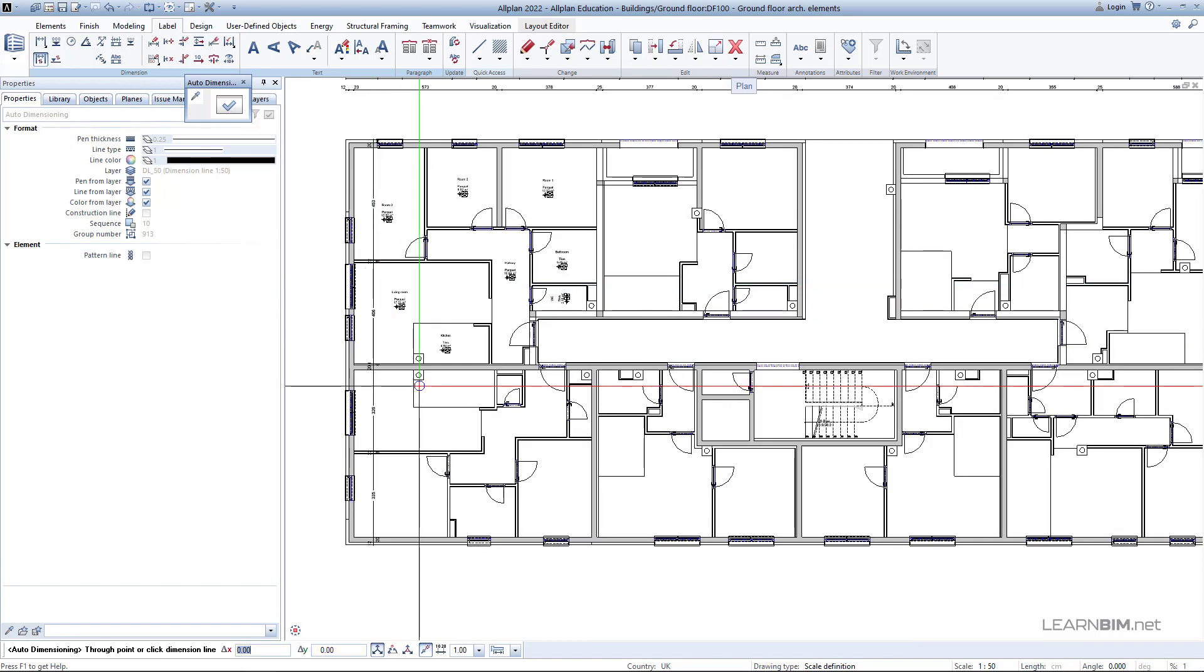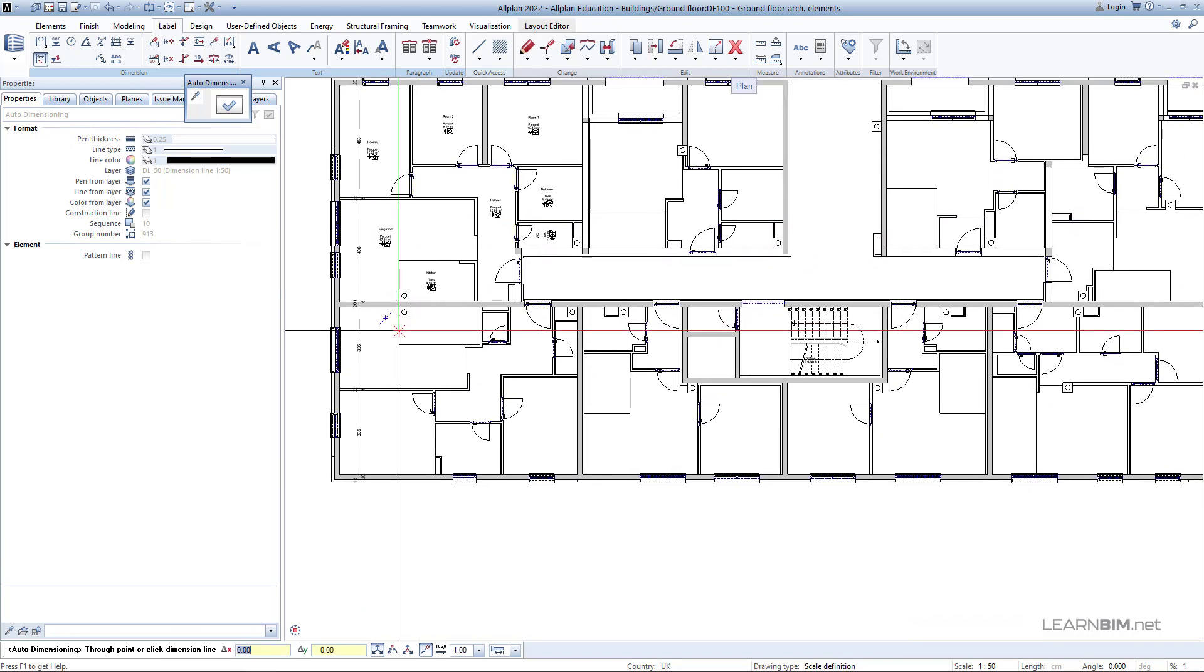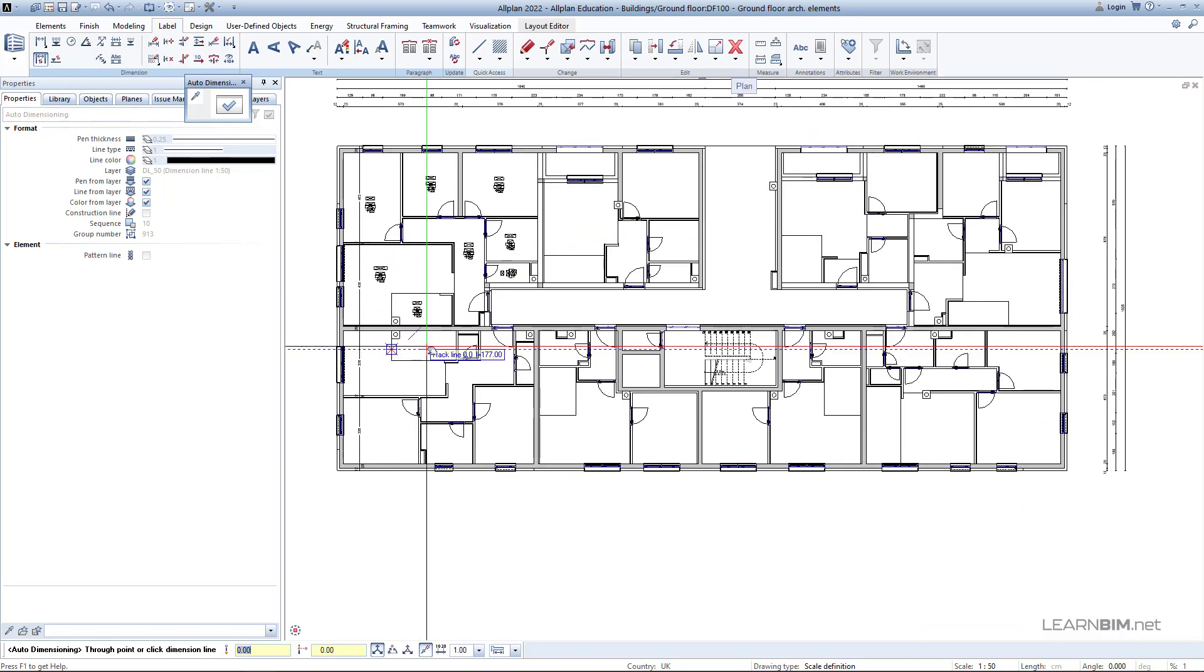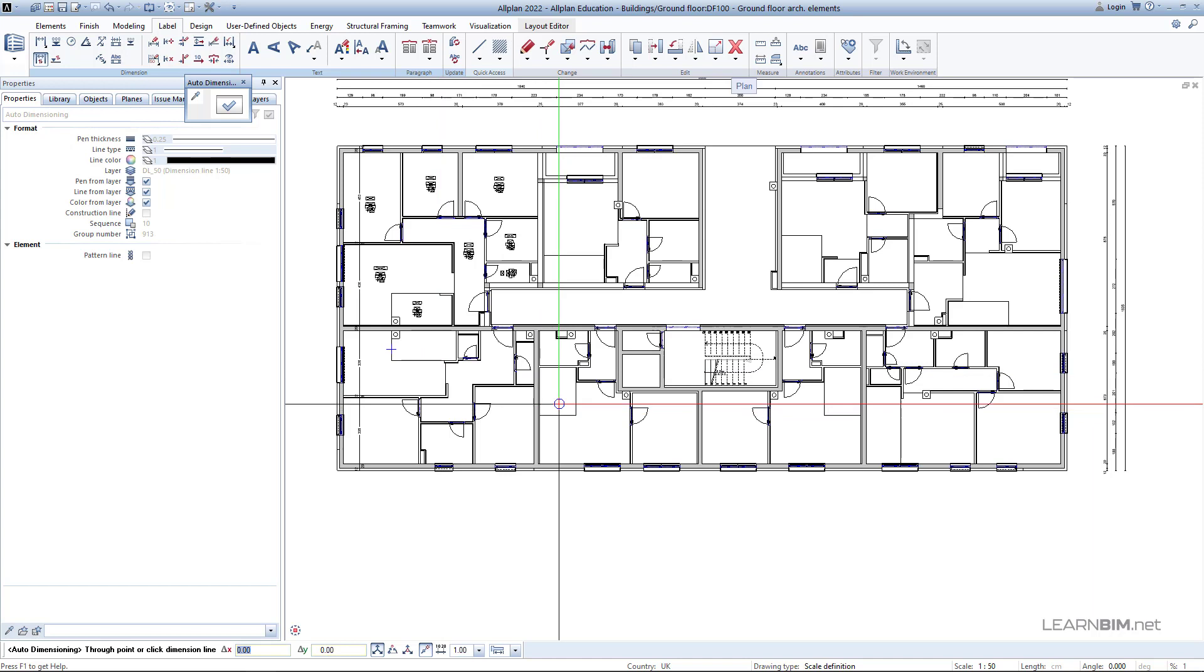With auto-dimensioning command, everything that clipping path intersects will be dimensioned.